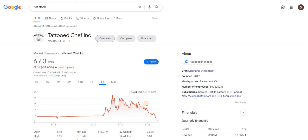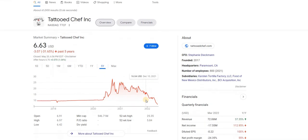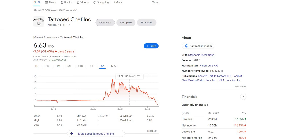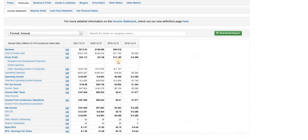So why do I say that Tattooed Chef is a borderline scam and why I would never invest in Tattooed Chef regardless of the price? Well, I took a look at their financial statements and their future product line, and I believe they are headed towards bankruptcy. So let's get started.